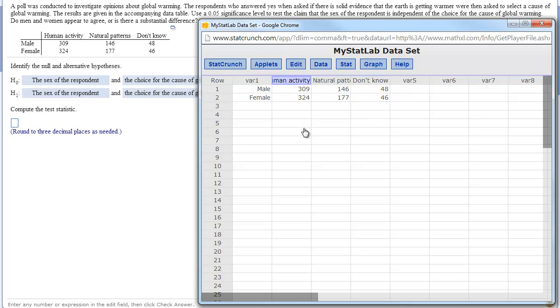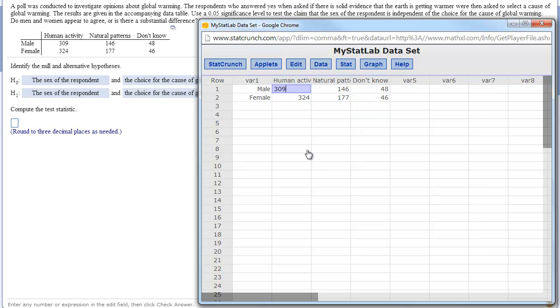Then you have to have the actual frequency counts in other columns and it is best to have them labeled. So this is labeled with human activity, natural patterns, don't know. And then the numbers obviously have to be in the right places. So this 309 has to be in the proper cell. It has to be the number of males who thought human activity was responsible. Once all your data are in the right places, it is very simple.